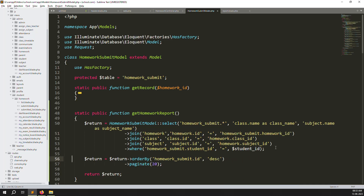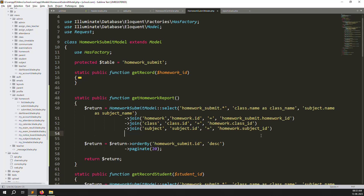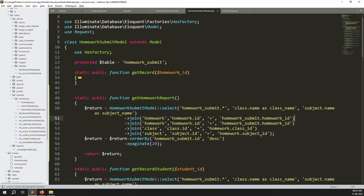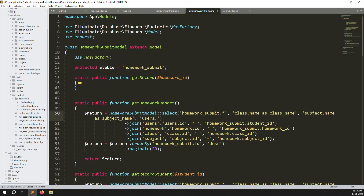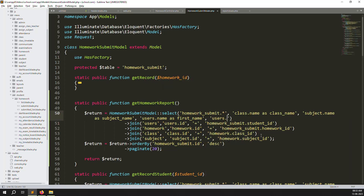The query starts with homework.* and uses a JOIN where homework.id equals homework_submission.homework_id. Since homework has class and subject_id, we add those joins. Remove the lines for student-only data. Add another join on the users table: users.id equals homework_submit.student_id, and select users.name as first_name and users.last_name. We need an alias for first_name because of potential duplicate column names like class.name, but last_name doesn't need one.